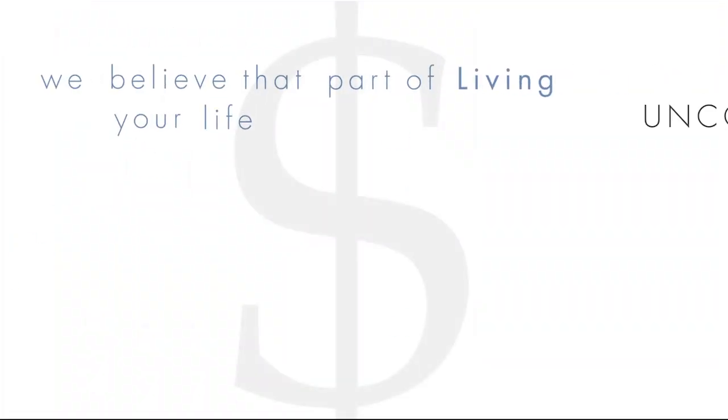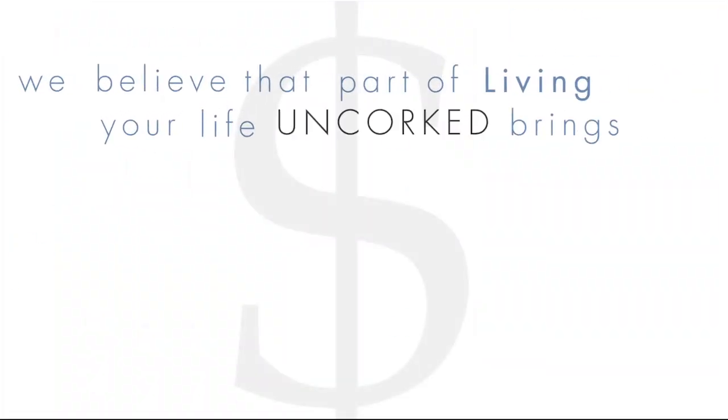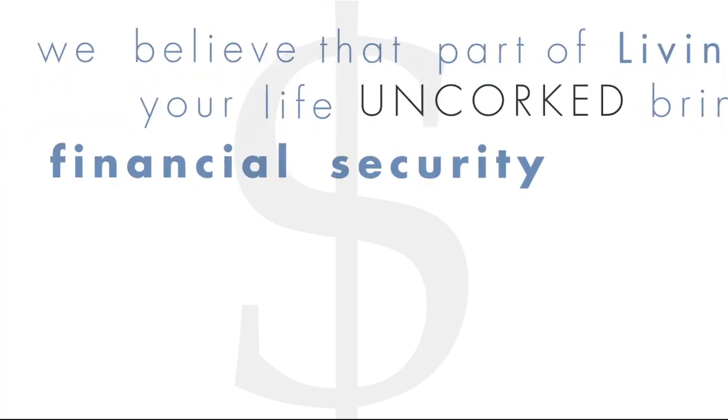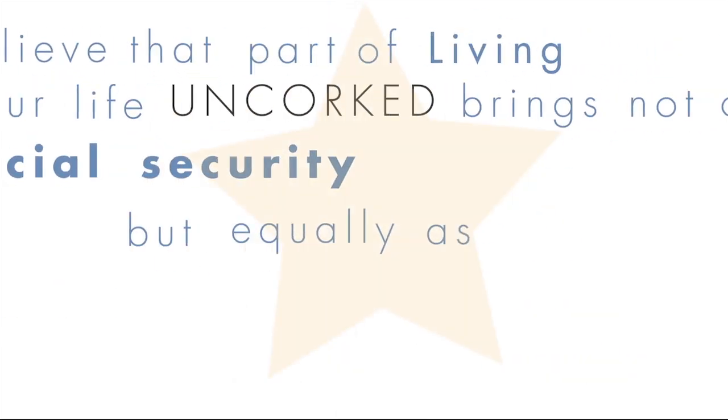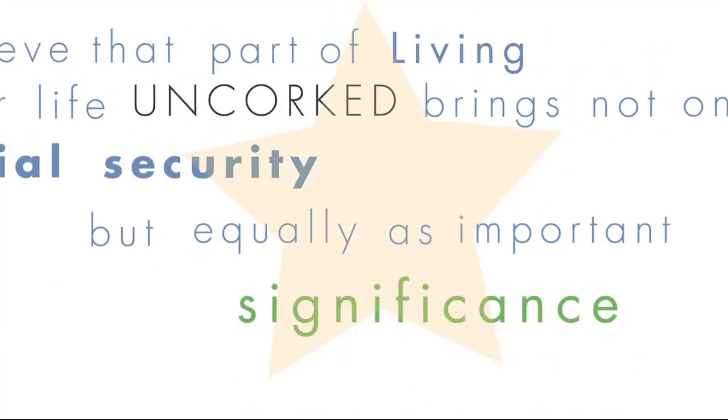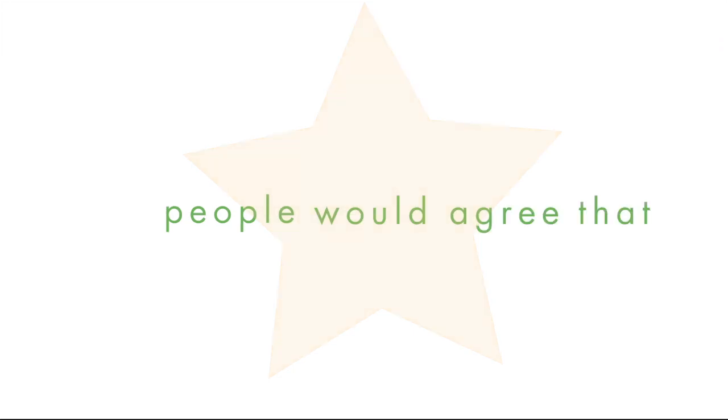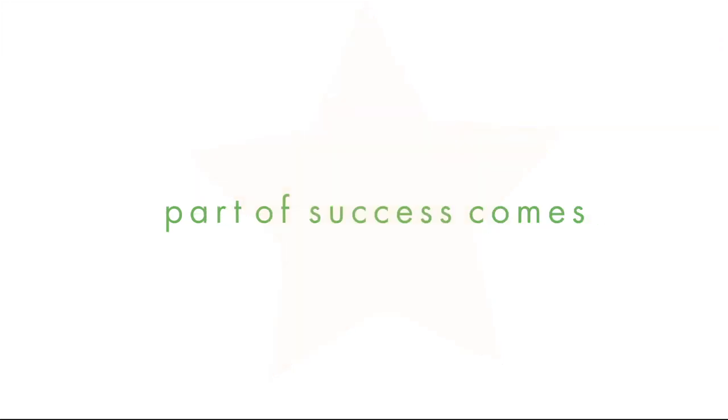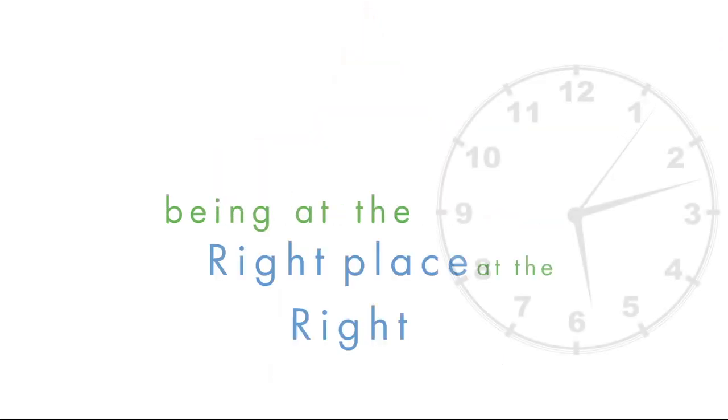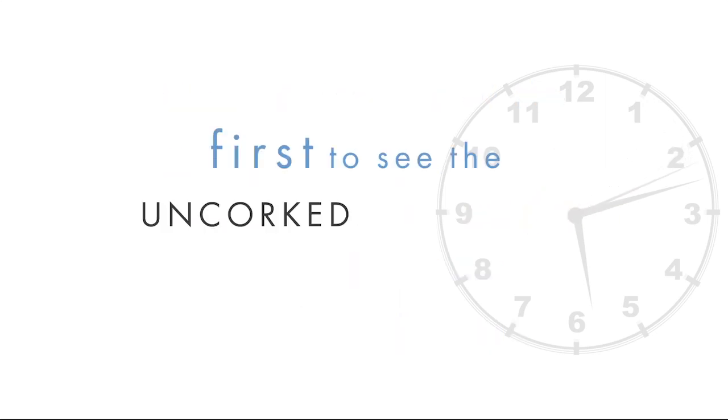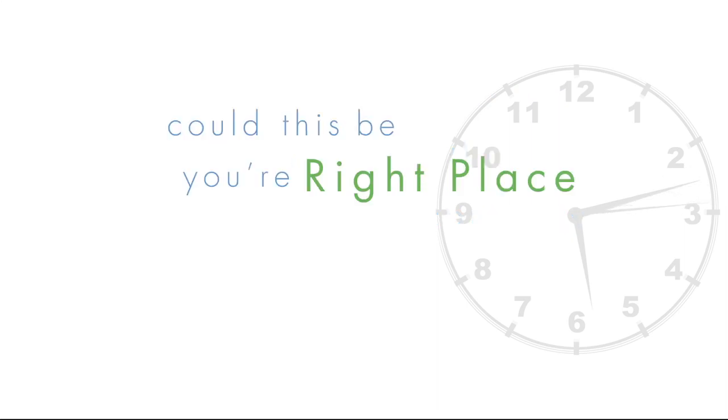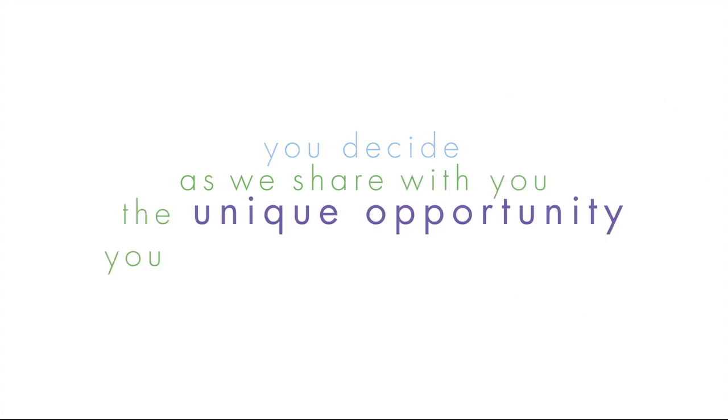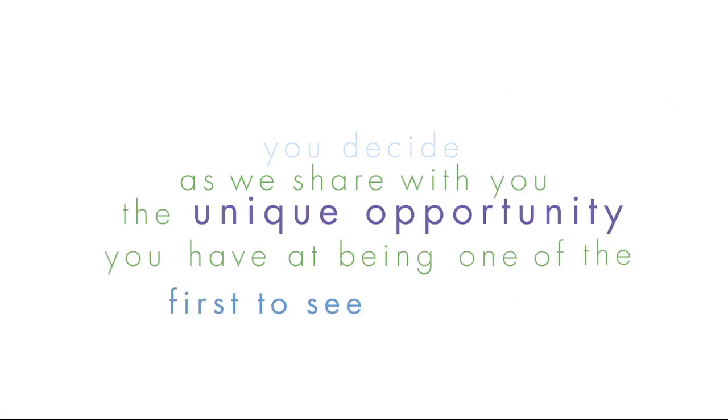We believe that part of living your life Unquart brings not only financial security but equally as important significance. Most people would agree that part of success comes from being in the right place at the right time. If you're watching this video, then you are one of the first to see this Unquart opportunity. Could this be your right place, your right time? You decide. As we share with you the unique opportunity you have by being one of the first to see this video.